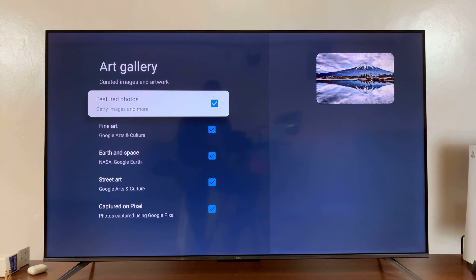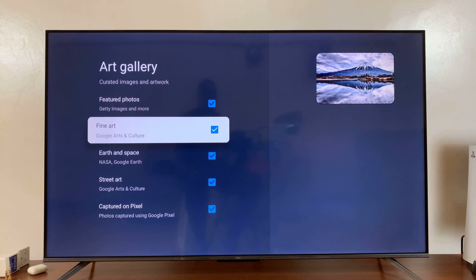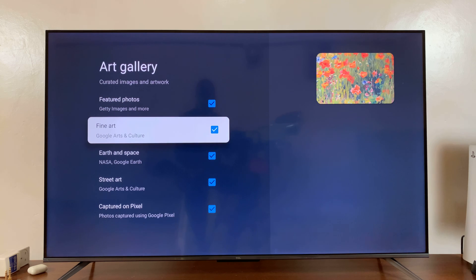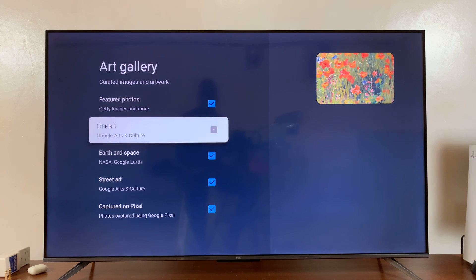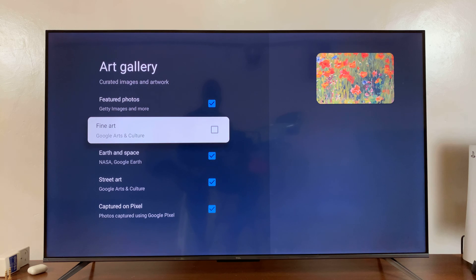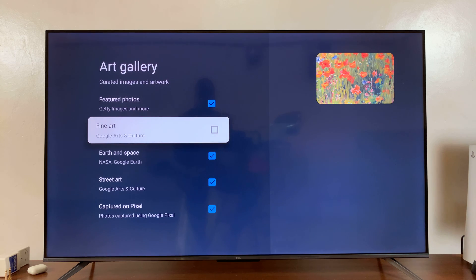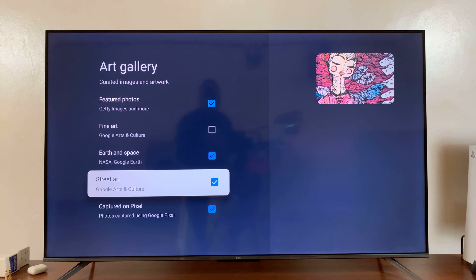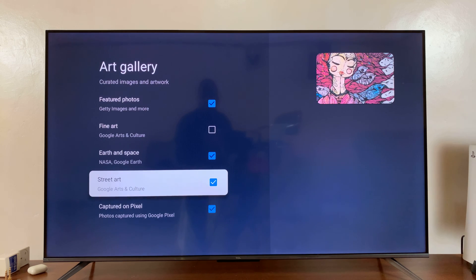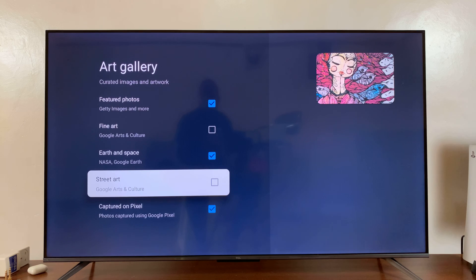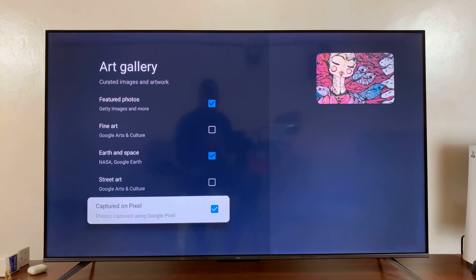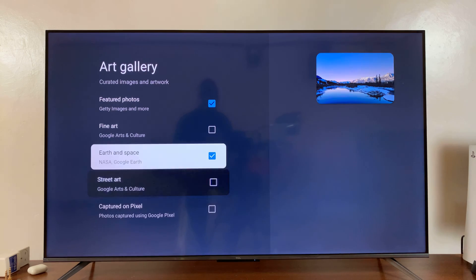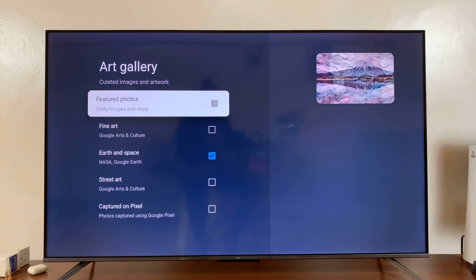Now if there's a certain category you want to remove, like this one for instance, you can just uncheck it, and it's not going to show screensavers from that category. You can also go to another category like Street Art, if you don't like that, you can remove it. If you want just screensavers from a certain category, you can just uncheck everything else.